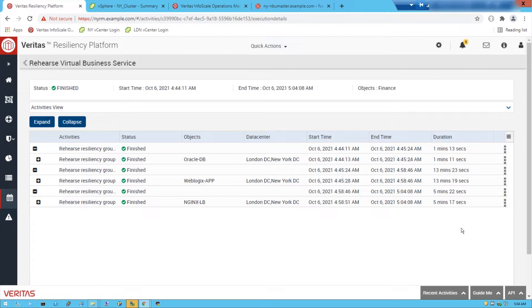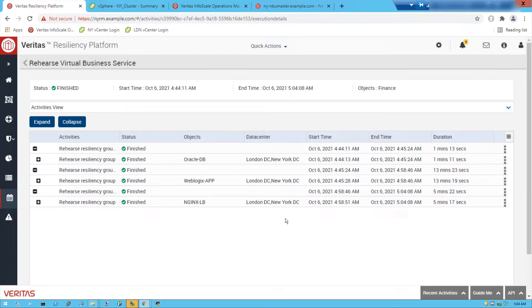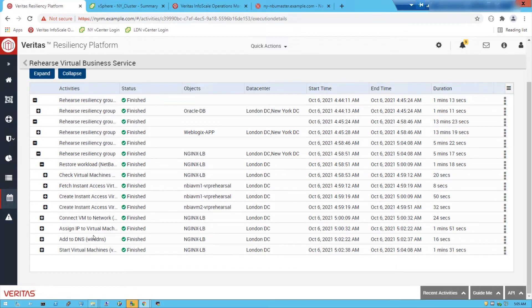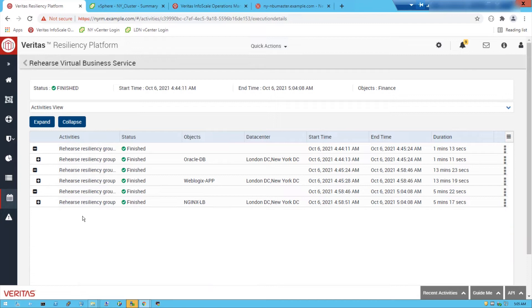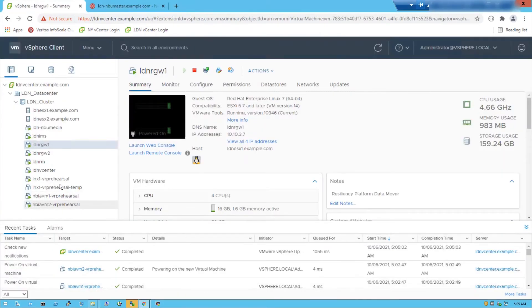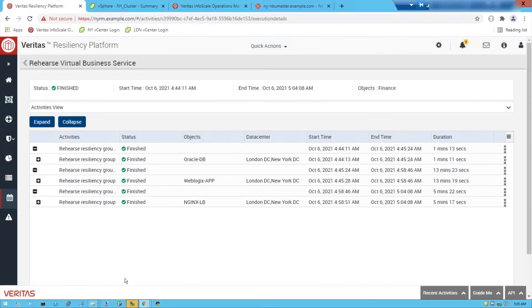The real benefit of this solution is the different RPOs which can be applied to each workload. The Oracle workload has a zero RPO because it's using synchronous replication. The WebLogic app is using an RPO of five minutes. The NGINX workload, because the data doesn't change much, has an RPO of around six hours — but you can combine these together and provide that capability. The VM has completed, with IP address and DNS updates done, and the relevant system has been started.